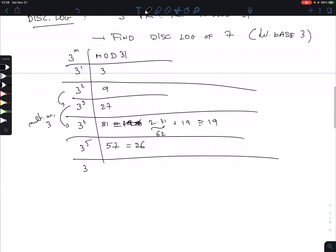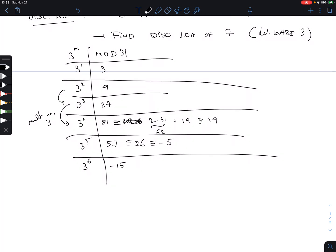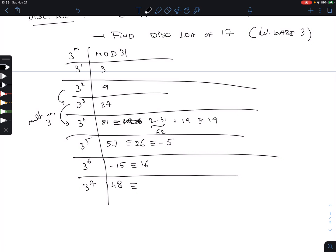3^6: multiply 26 by 3 to get 78. It's smarter to write 26 as −5, so 3 times −5 is −15. Mod 31, minus 15 plus 31 is 16. So 3^6 ≡ 16. Then 3^7: multiply 16 by 3 to get 48. That is 31 plus 17, so 3^7 ≡ 17. And there we are — we found 17. The question was the discrete log of 17, so I want to stop here.